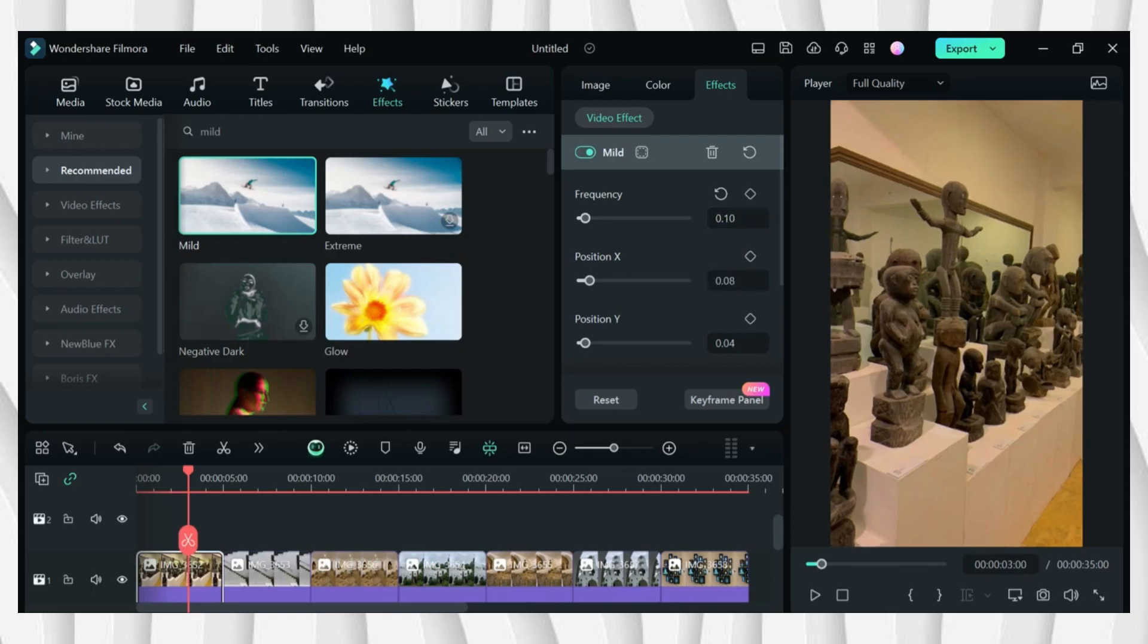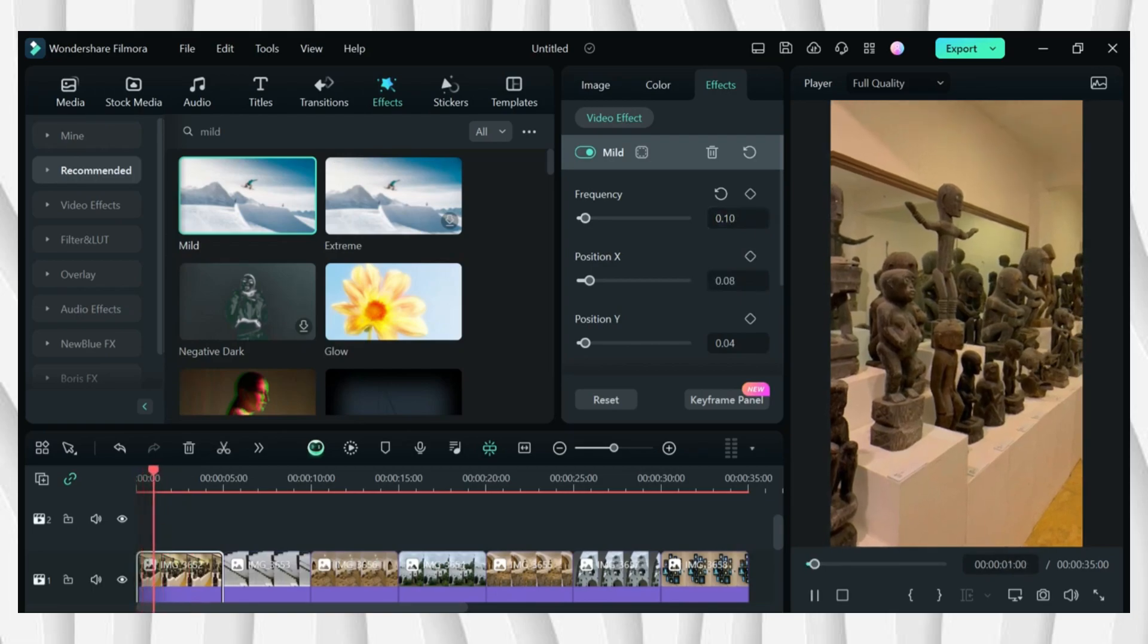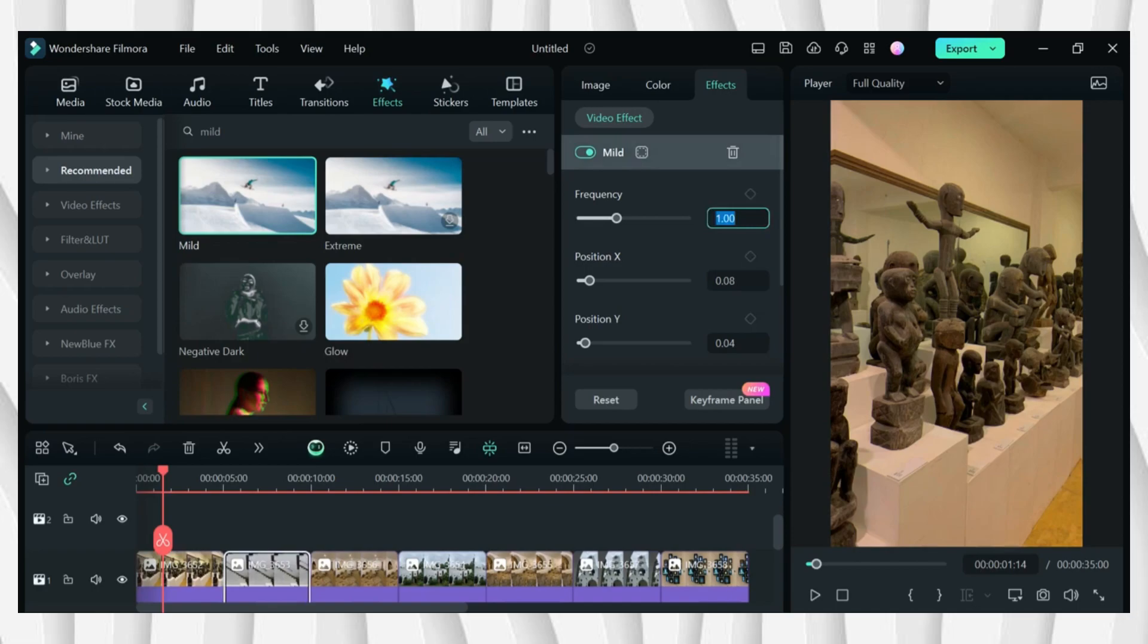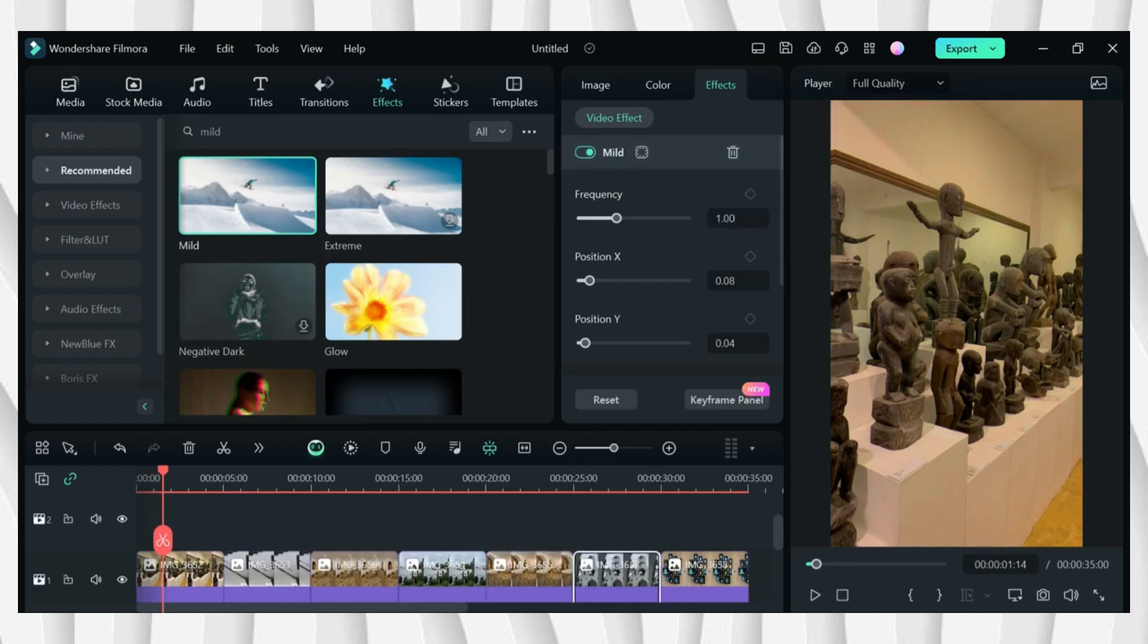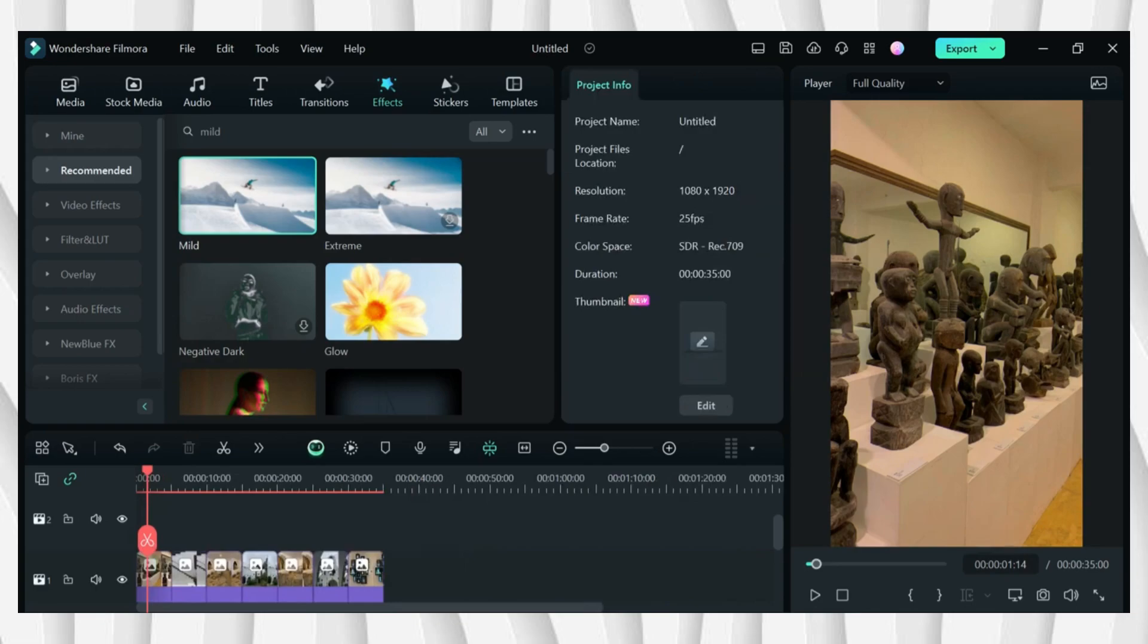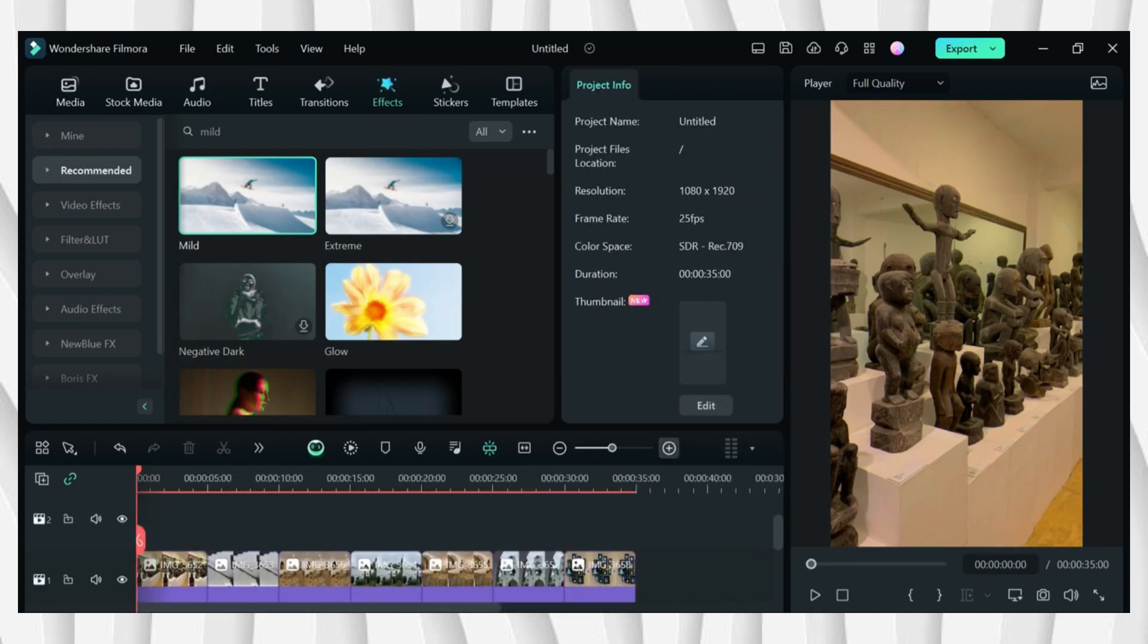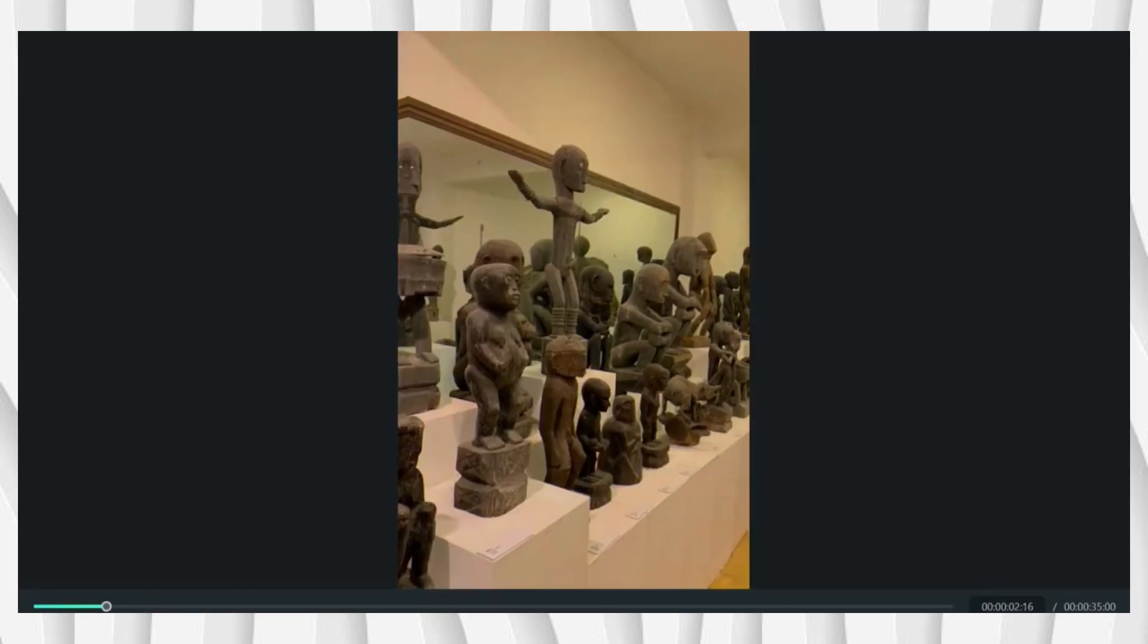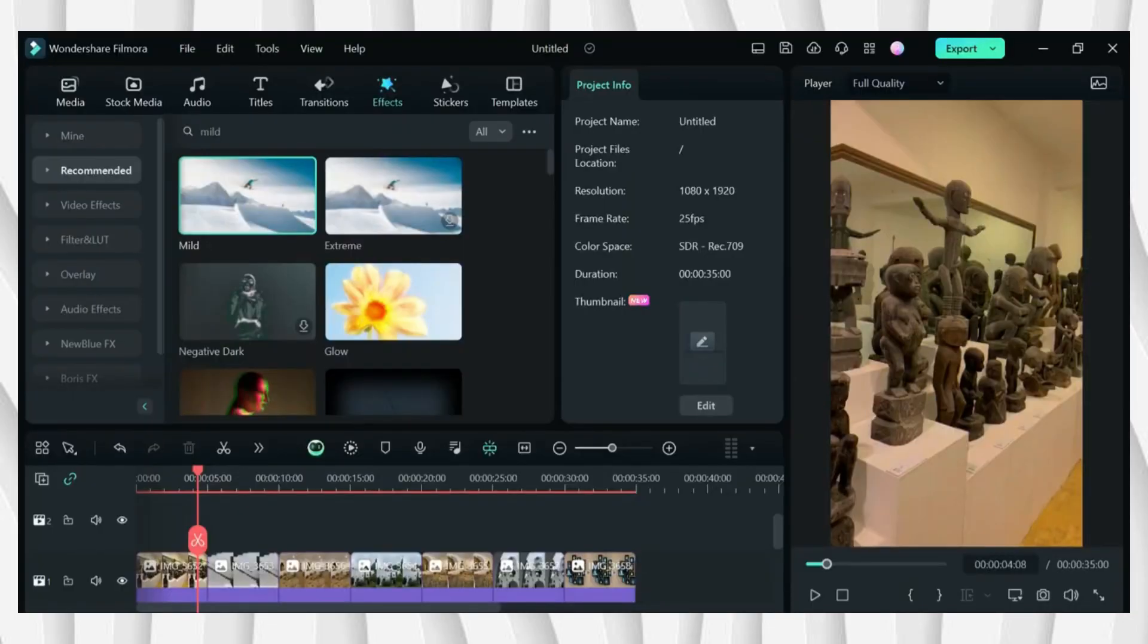And after that, go to effects then search for mild, then apply it one by one. As you can see it moves a small bit, so I'll be adjusting its frequency to 0.10.